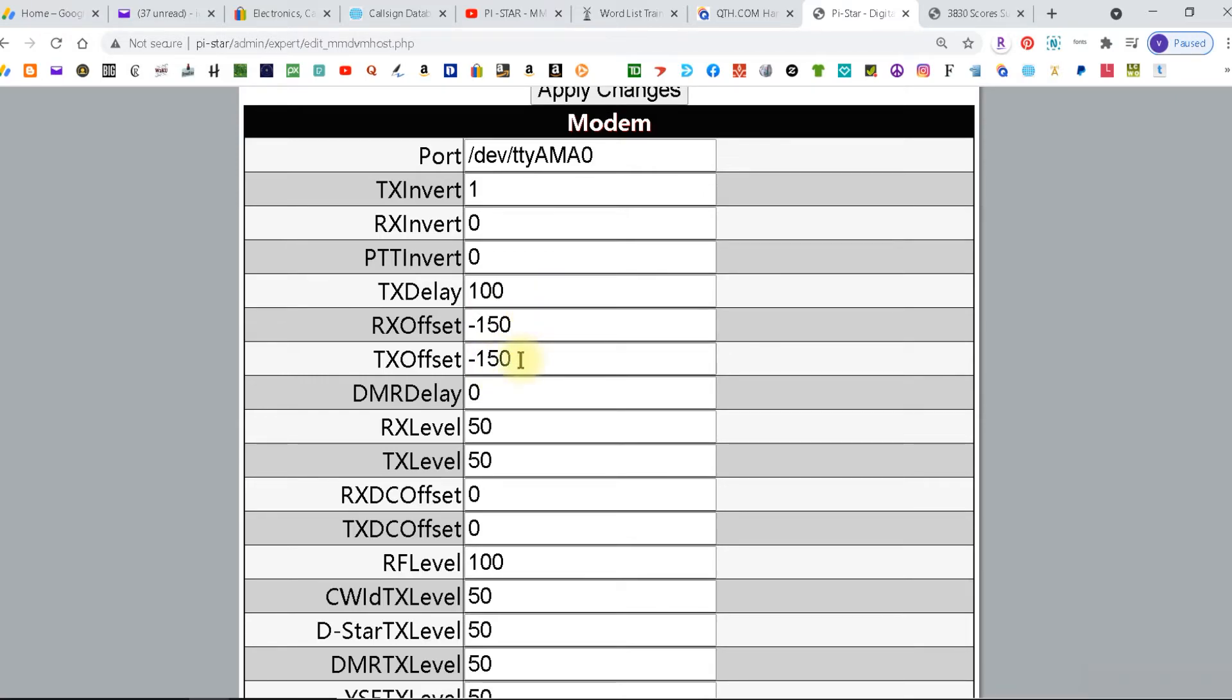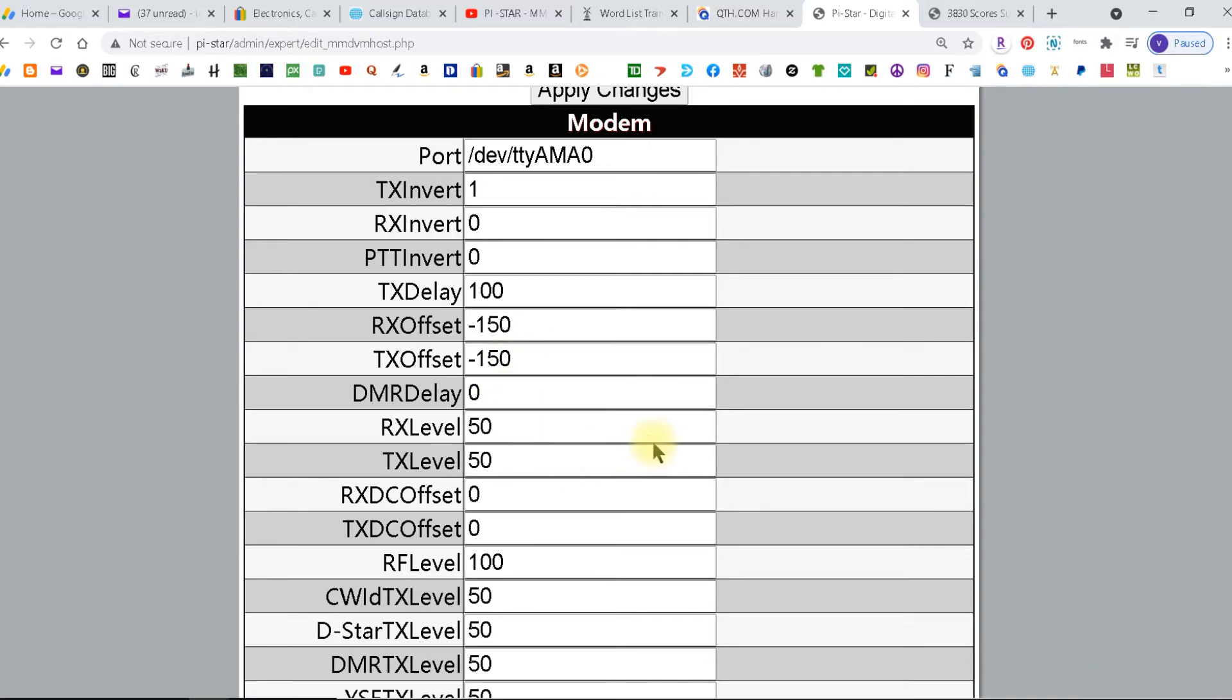Now as an added note it may help you to write down each adjustment with your bit error rate next to it because once you get to a point where it starts to go back up you're going to know you're going to be in between that range and then you start to fine tune it.